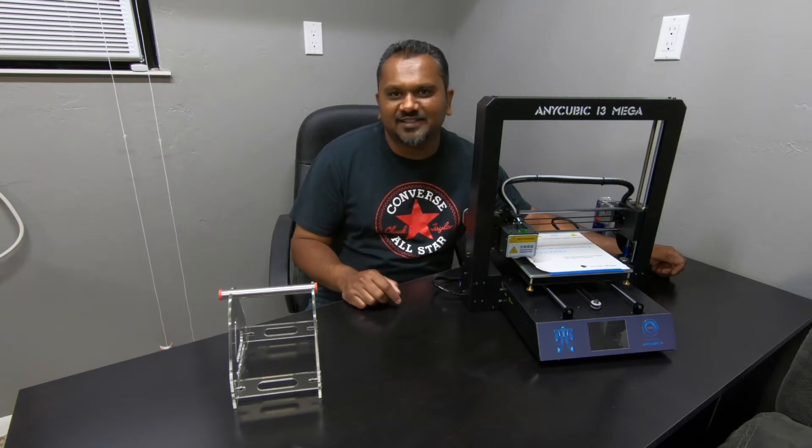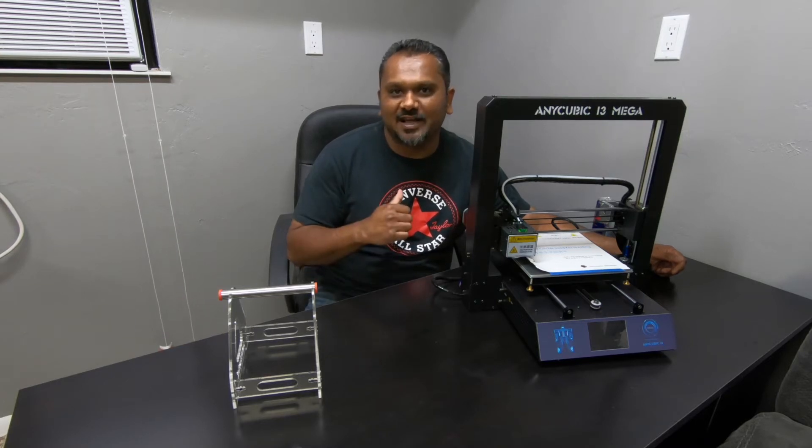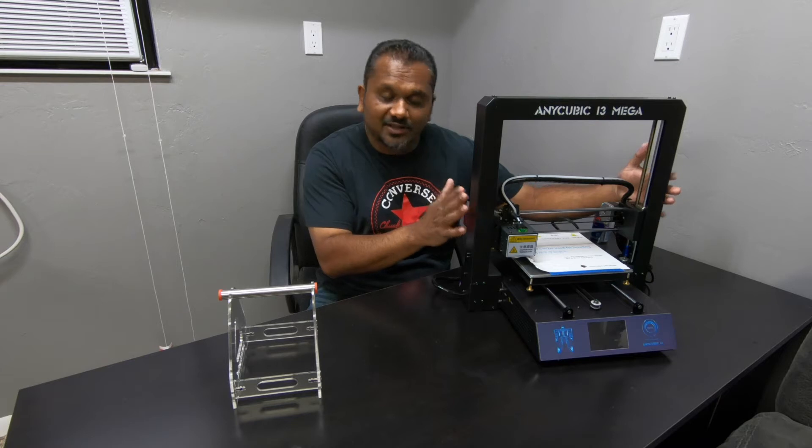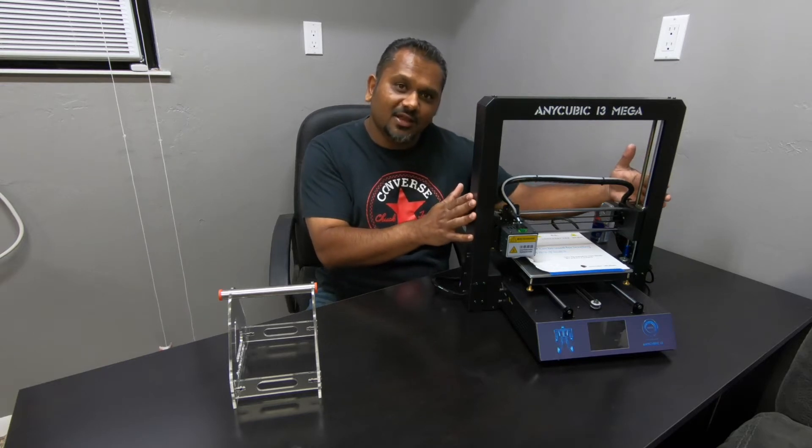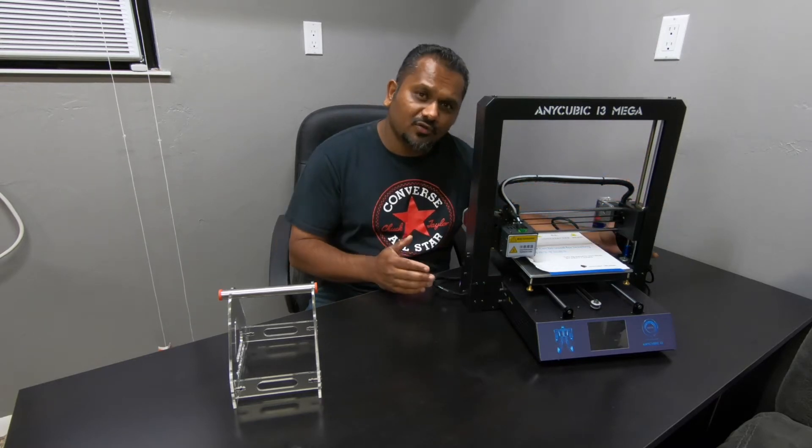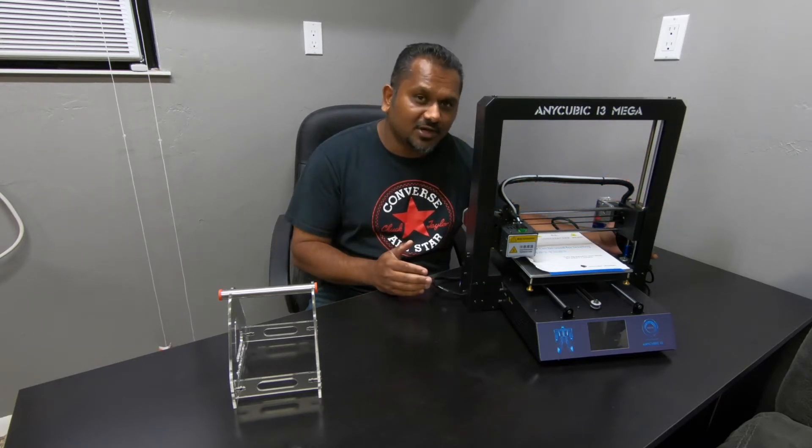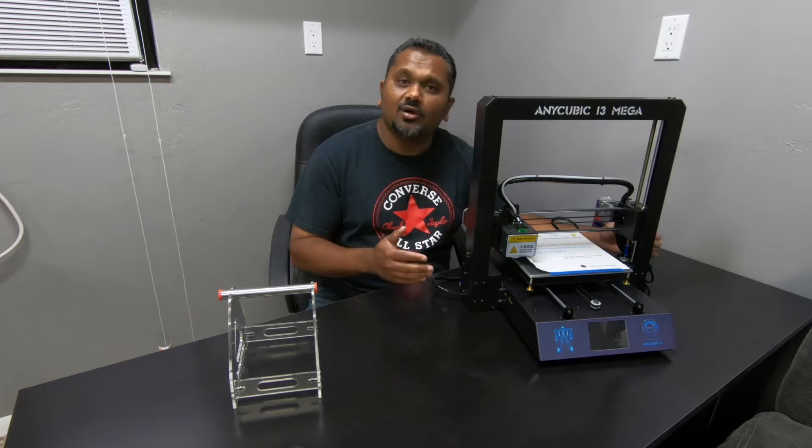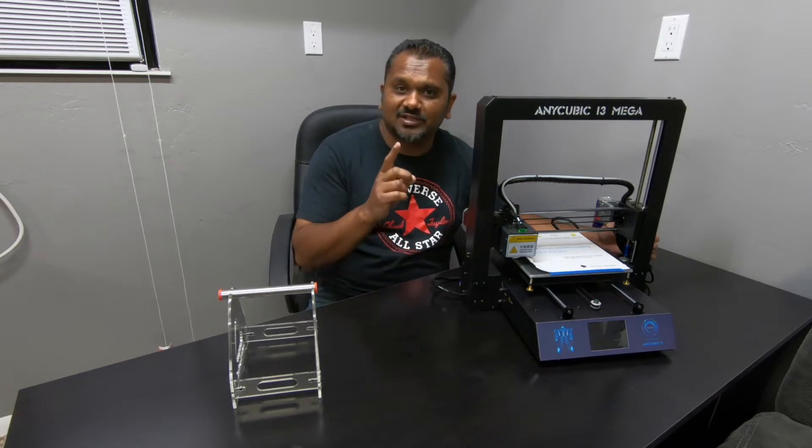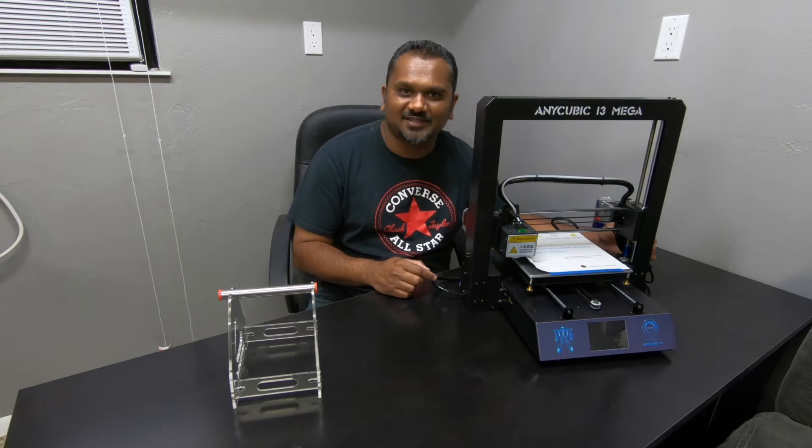Hey everybody, welcome back to the ST3D video. Like always, I'm Vijay. Today we're going to be talking about this bad boy right here, the Anycube i3 Mega. Go over the assembly process and I'm going to show you how quick and easy that is. So let's get started by seeing what comes in the box.